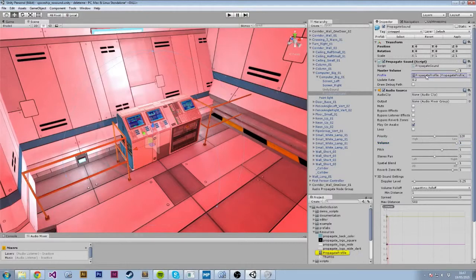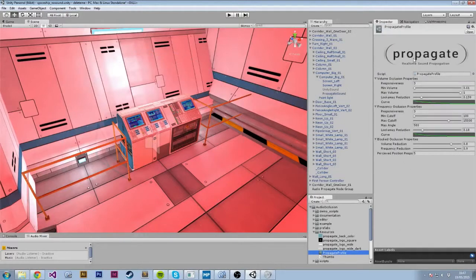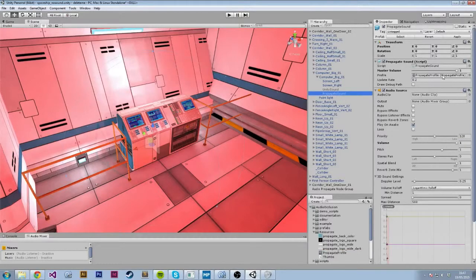Then we have the Profile. The Profile is an asset that has a bunch of settings for Propagate itself — I'm going to explain all of these in a later video. For most of the time, you're just going to want to leave this to the default, but you have the ability to customize those settings. The Update Rate is basically how many times per second it's going to run the algorithm. I put 0.2 — that's a sweet spot I found — but that's there for you to change depending on the performance of your game.